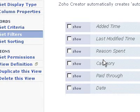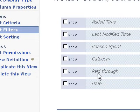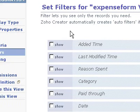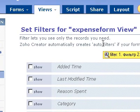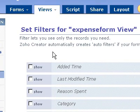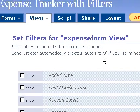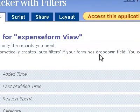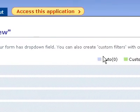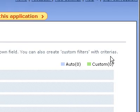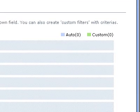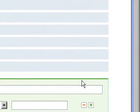Now I'm going to create this filter. Filters let you see only the records you need. Zoho Creator automatically creates auto filters if your form has dropdown fields. You can also create custom fields with criteria. So I'm going to create a new custom filter.